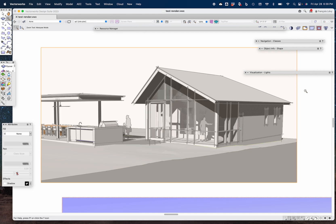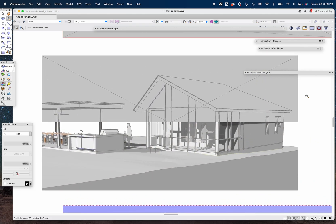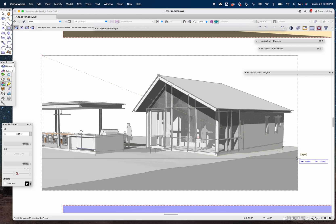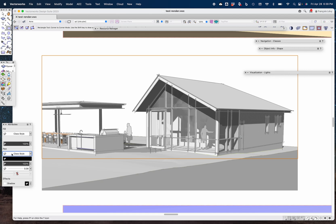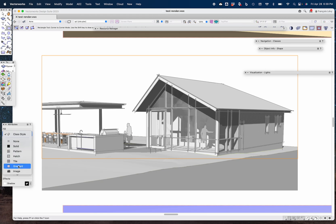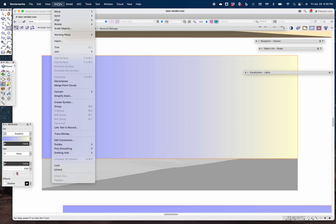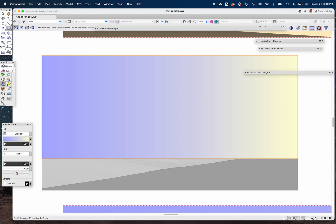Here's a little trick: I'm going to draw a rectangle, snapping to the top left of this viewport and extending it to somewhere behind the ground. I'll give that rectangle no line around it, and instead of a class style I'm going to give it a gradient fill. I have a custom gradient I created that's kind of a periwinkle at one end and a pale yellow at the other.